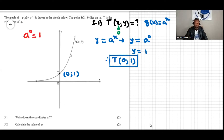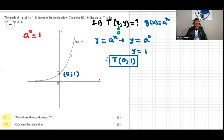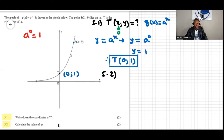The next question is 5.2. The question says: calculate the value of a. We have a point on the graph — point S — and the point is given by (2, 9). So for 5.2 we're looking for a, with point S given by (2, 9).